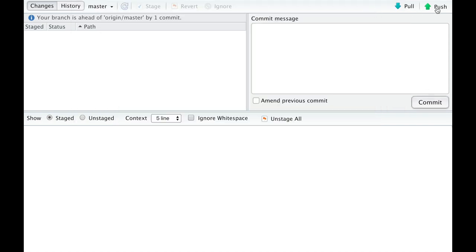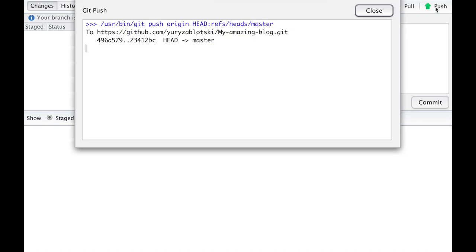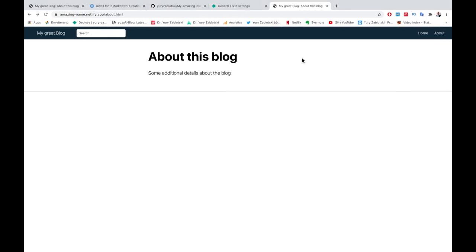Press Push. Pushing will transfer changes in your blog from your local computer to a remote place, namely your GitHub repository. And since your GitHub repository is connected to Netlify, these changes will be online after successful push. Wait until you see the Close button and Close Git push window. Close or ignore the other pop-up window.